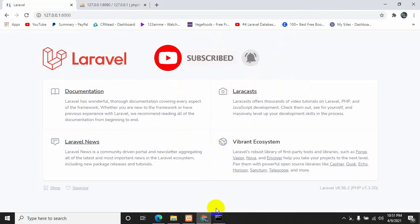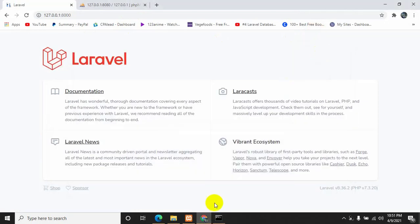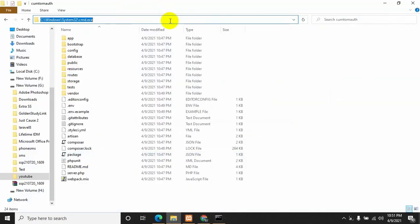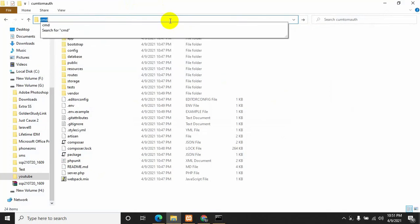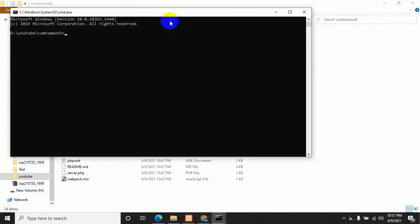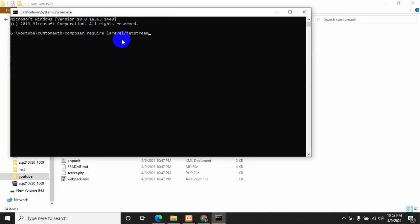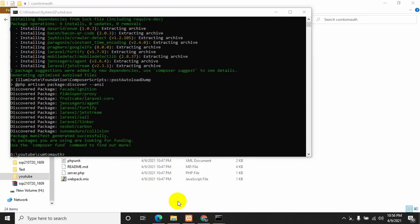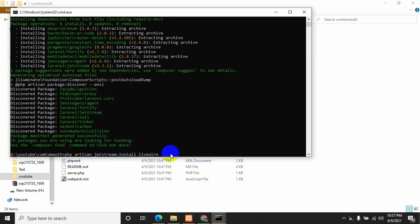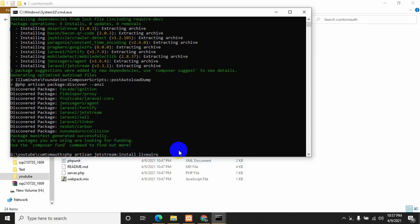Now we are going to install Jetstream. It will install Jetstream in the project and then we will modify it to create our custom login and registration. For installing Jetstream, first of all we need to write 'composer require laravel/jetstream' and then press enter. It will install Jetstream. Once Jetstream is installed we need to install the library, so we write 'php artisan jetstream install livewire' and press enter.